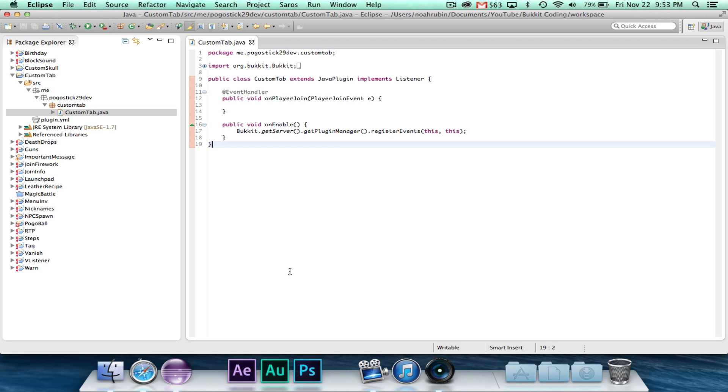Hey guys, POSIX29 here. Welcome to episode number 54 of Bucket Coding. In this episode, I am going to show you guys how to customize the tab overlay on your server using a little API called Tab API.